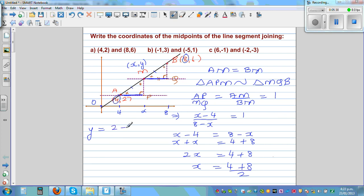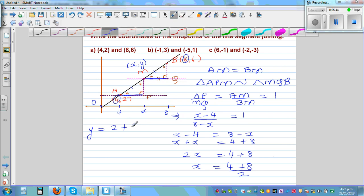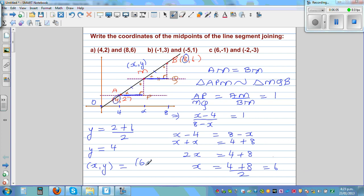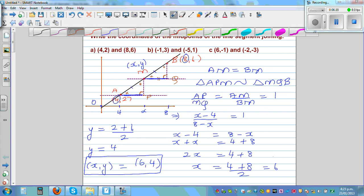Using the same logic, the y-coordinate would be the average of the y-coordinates of the two points: (2 + 6) / 2 = 8 / 2 = 4. So the midpoint x comma y is equal to (6, 4). To find the midpoint directly using this formula, you just add the x-coordinates and divide by 2, and add the y-coordinates and divide by 2.